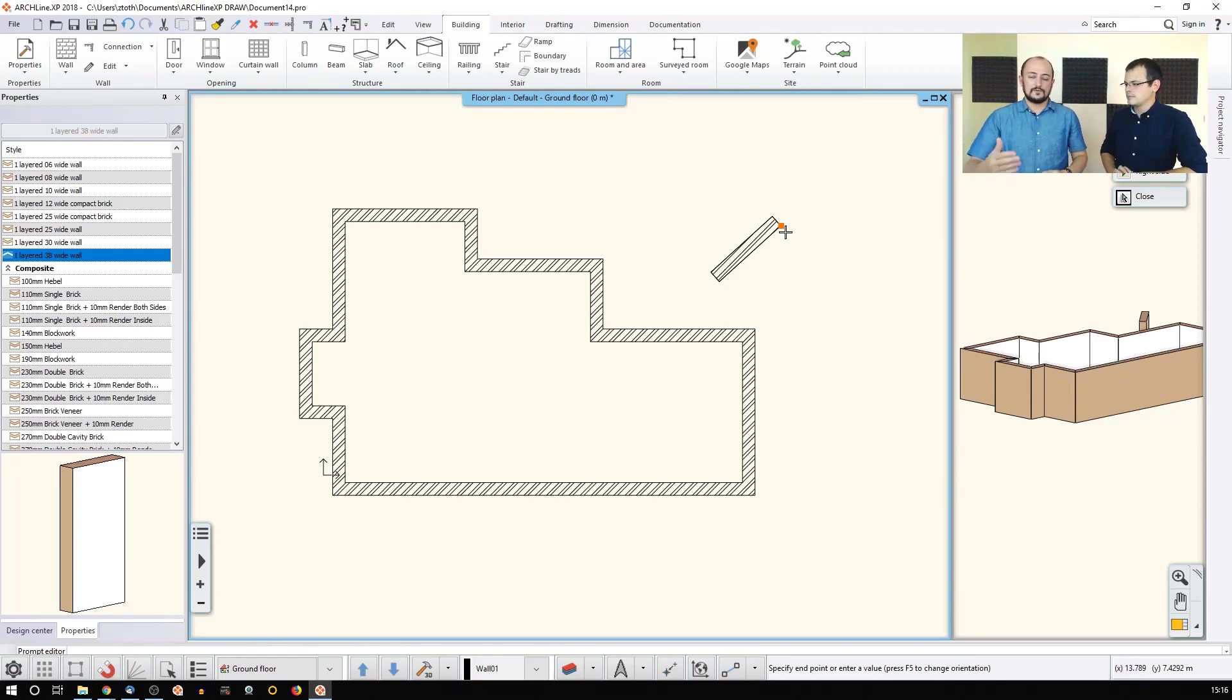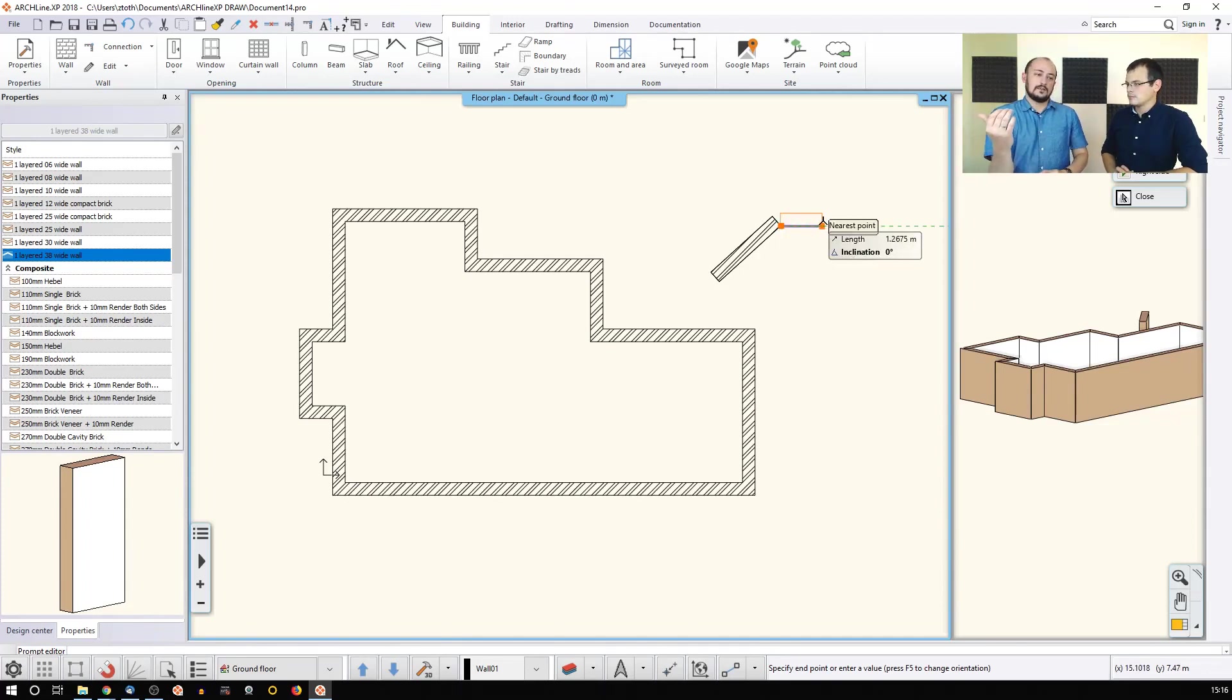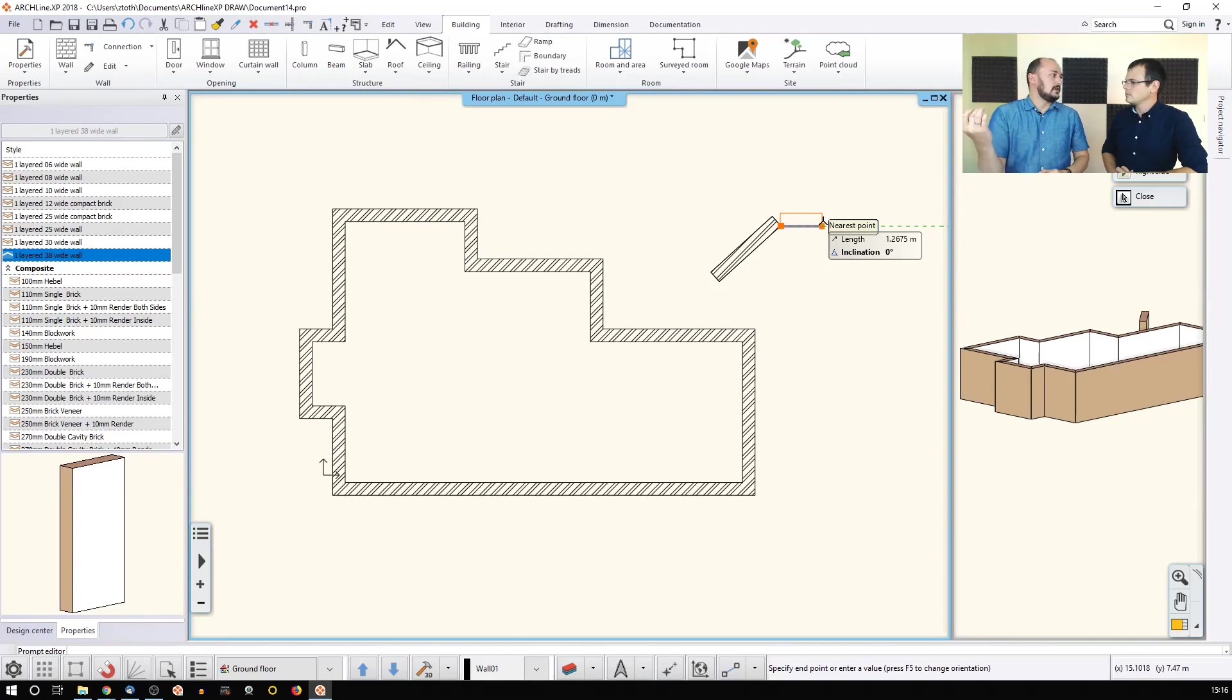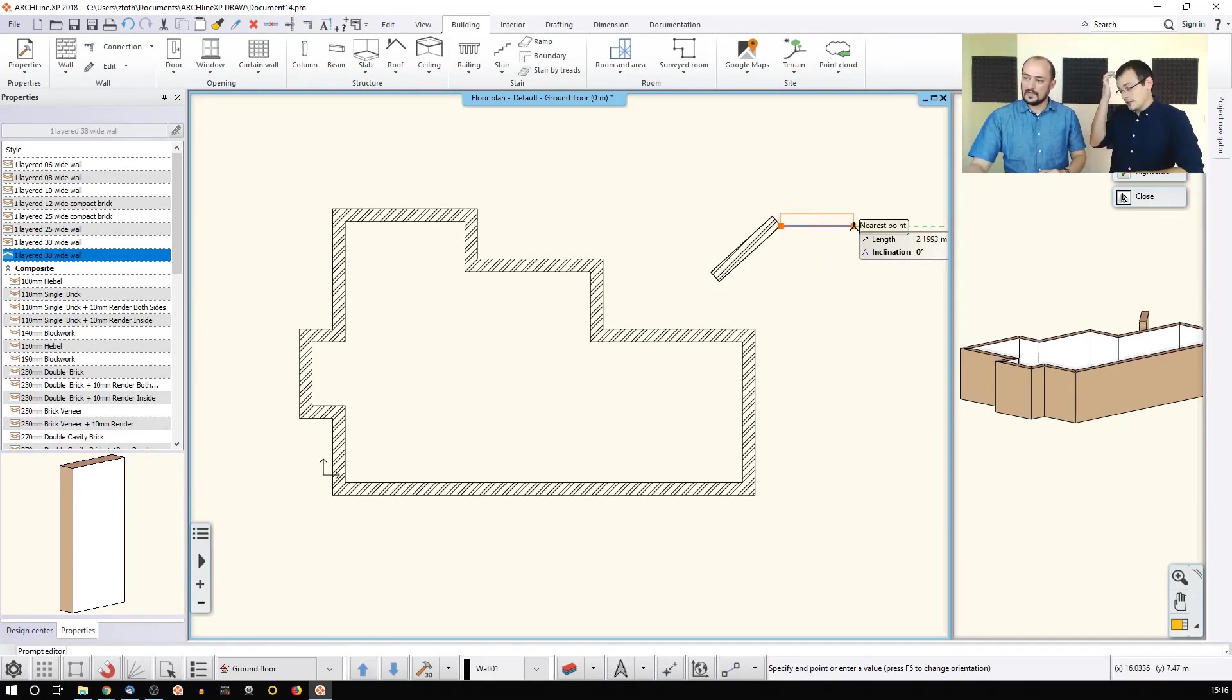Perfect. The software, by default, this is something that you can change, the software by default understands the horizontal right as the zero and it's counterclockwise. I was about to ask you that where the reference point is.